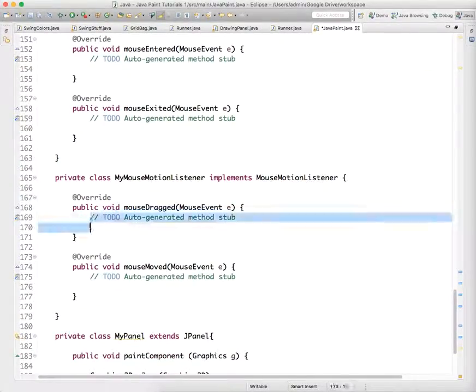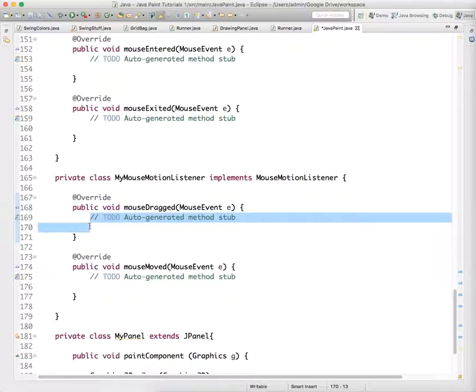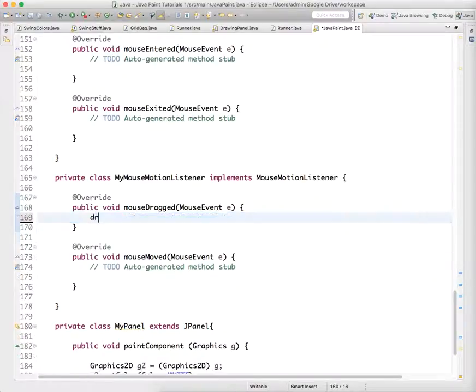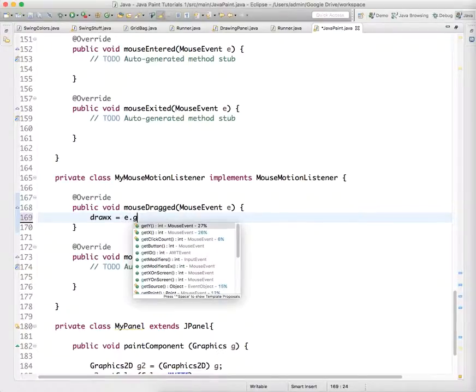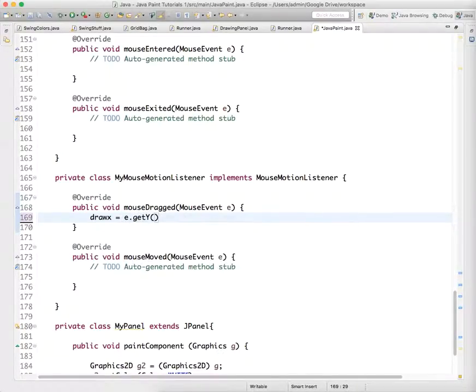And we're going to actually change this. So we're going to get draw X again equals E dot get X. Oops, not to get Y. E dot get X.